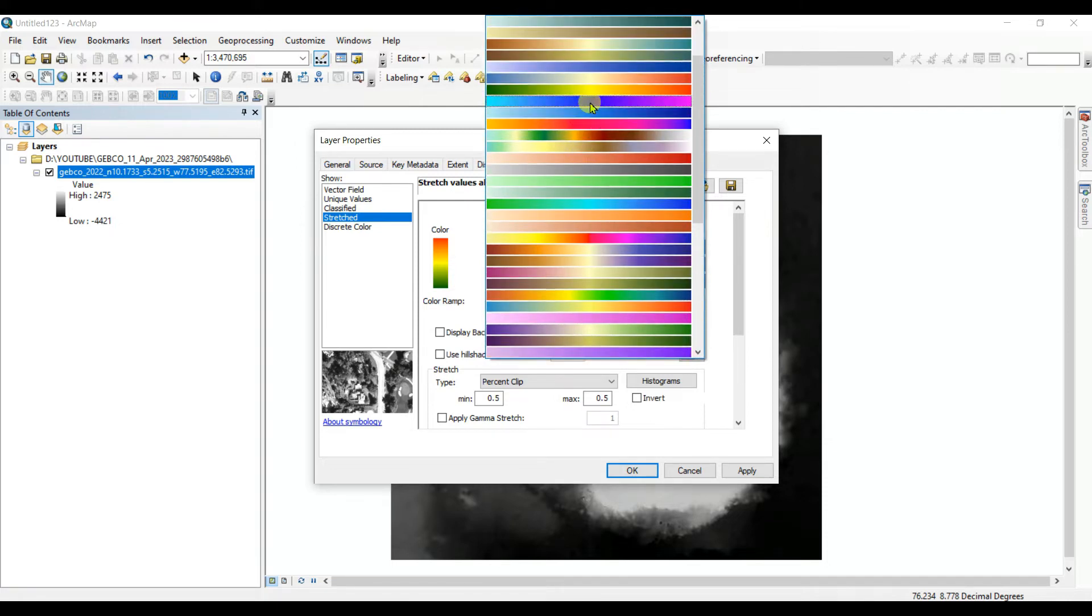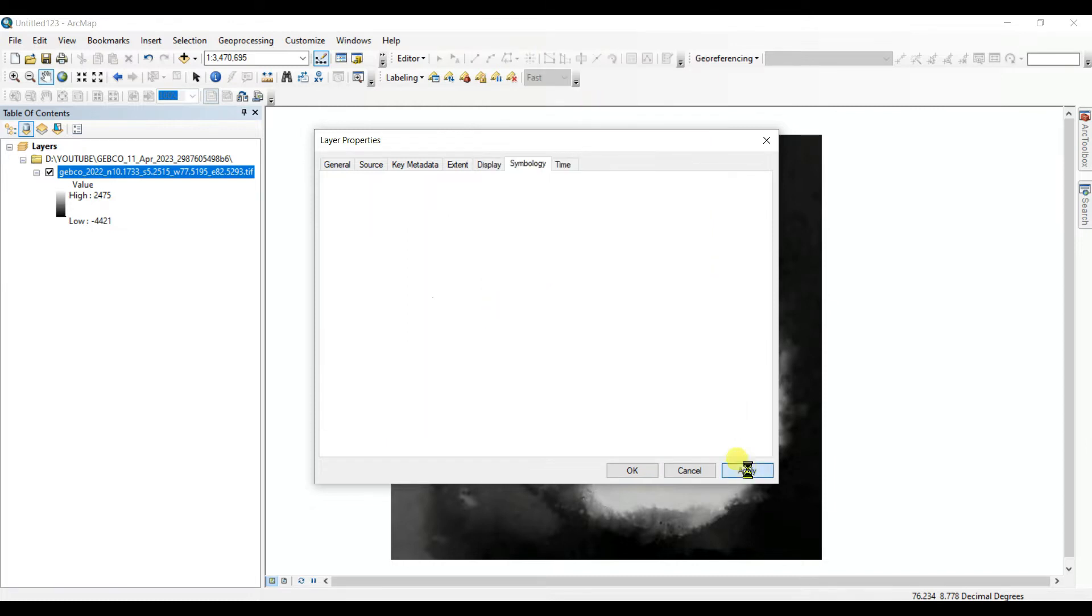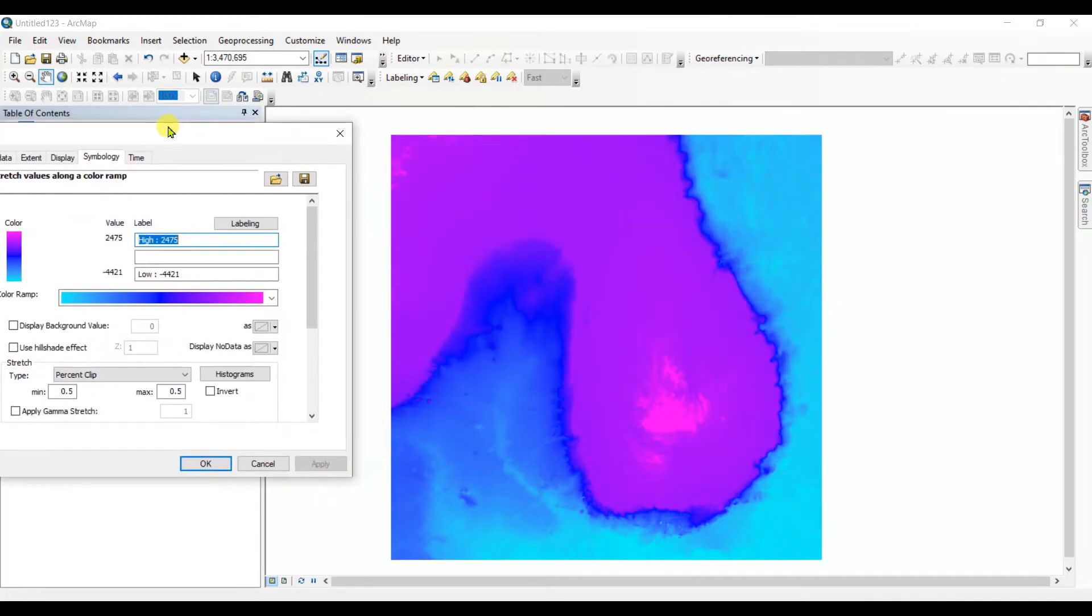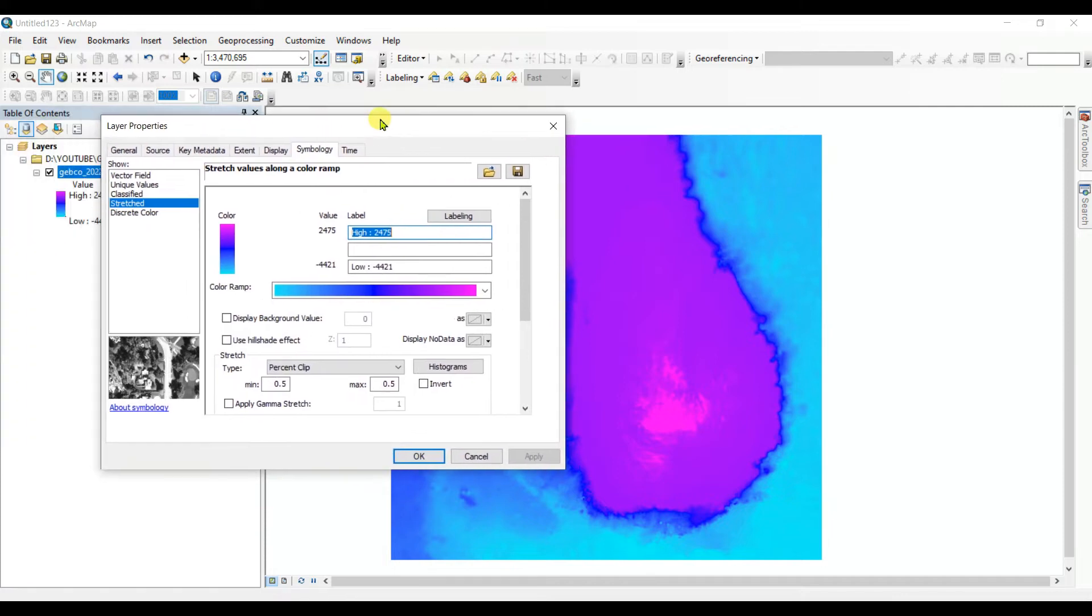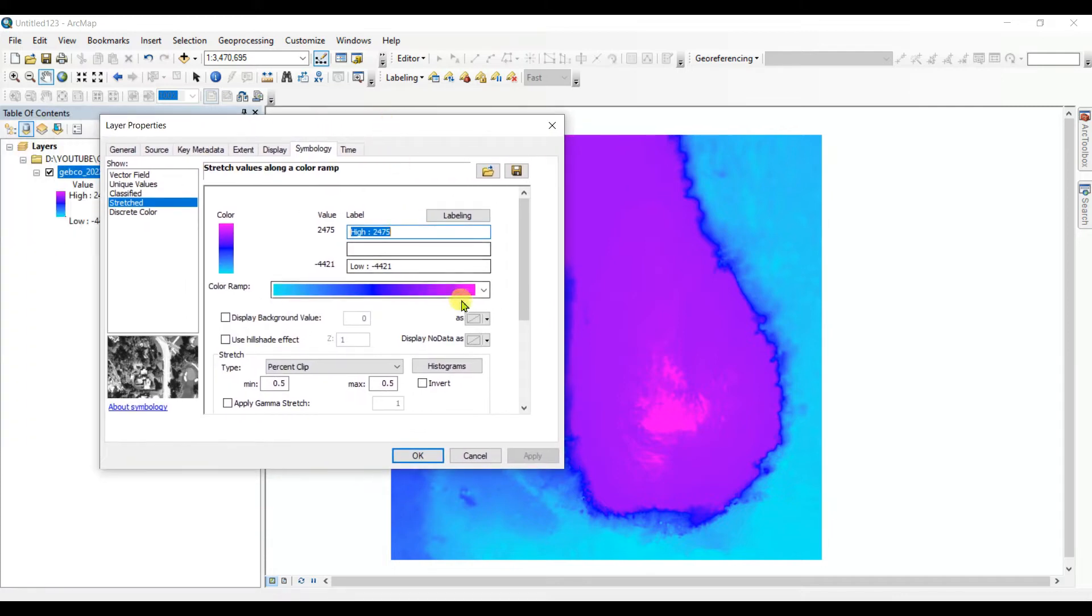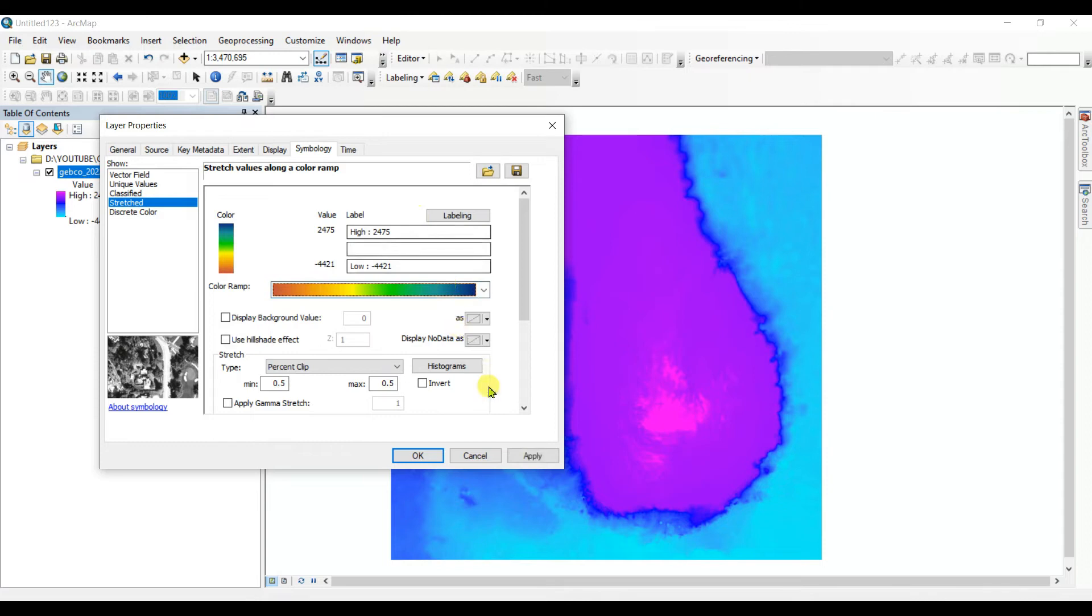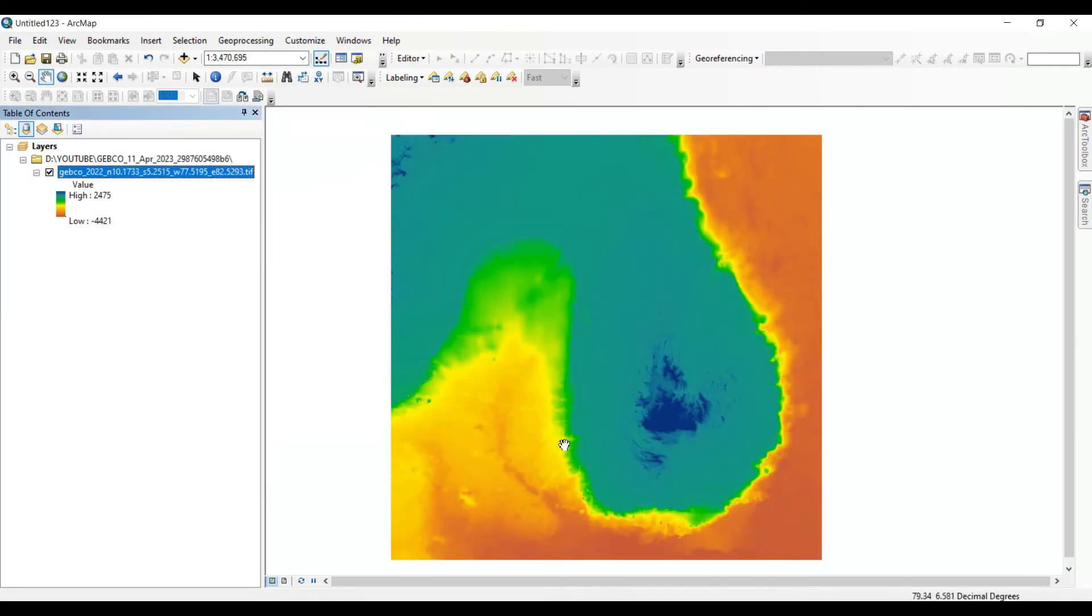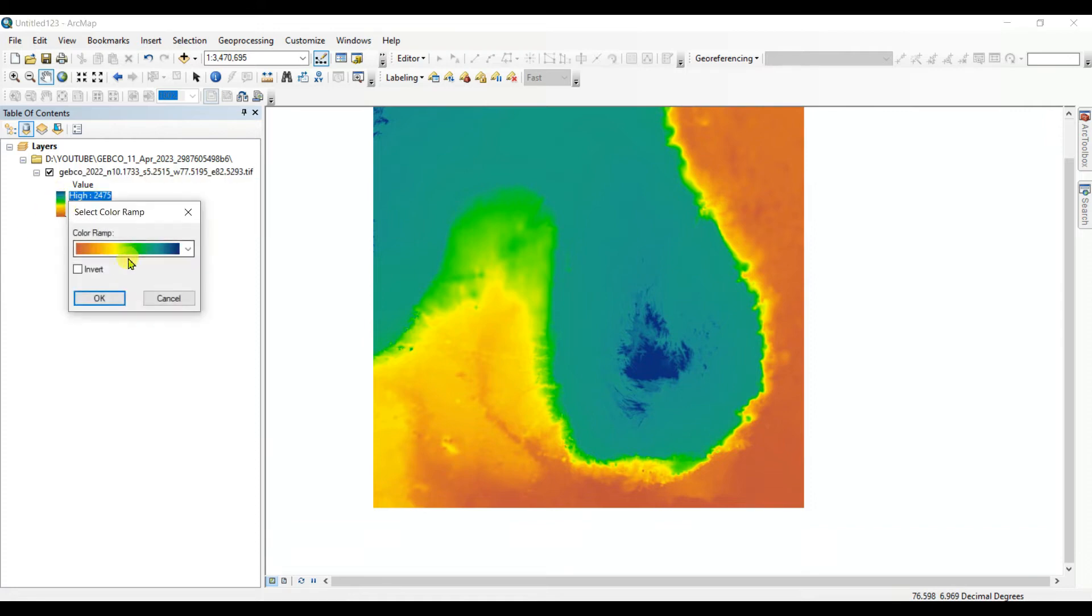And select a color. Let's select this color, apply. It's not a good color. I think this will be better. I'll invert this color.